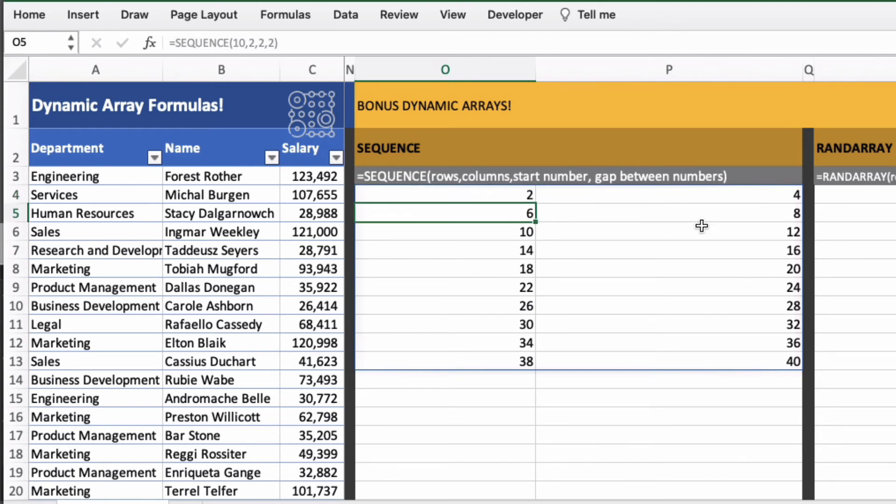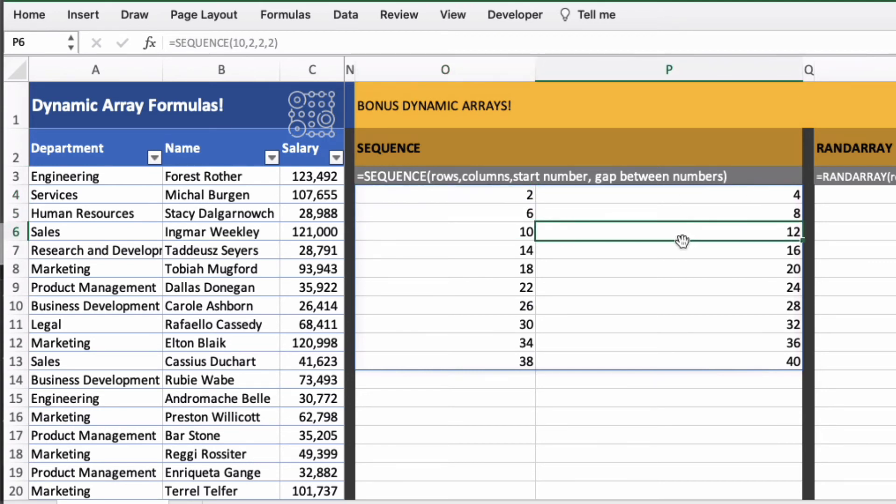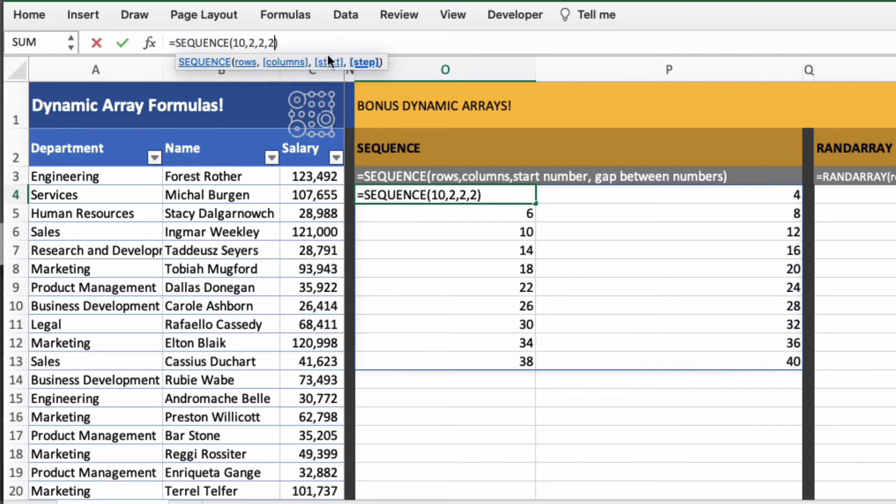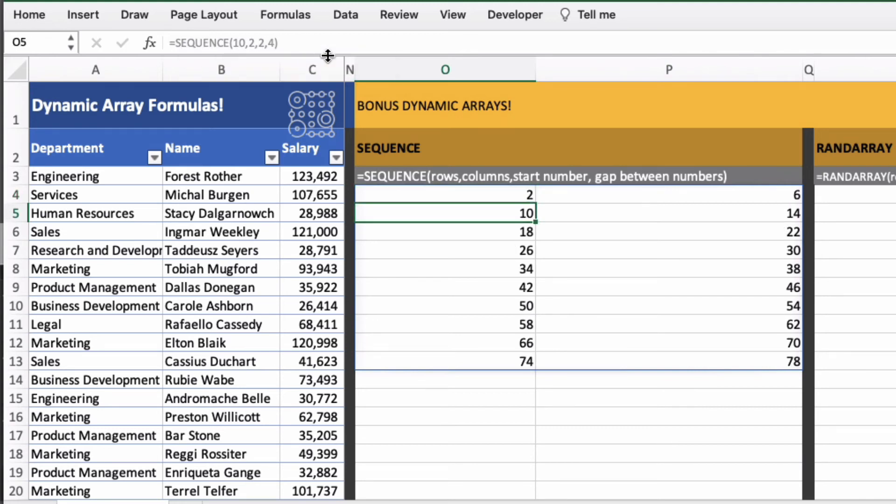2, 4, 6, 8, 10, 12 and so on. So we've stepped up by 2. So if I change this last argument to 4, it will step up by 4.